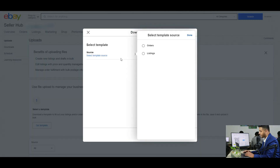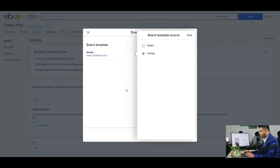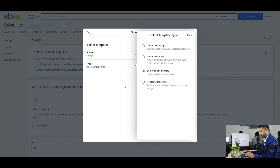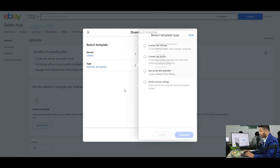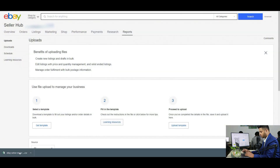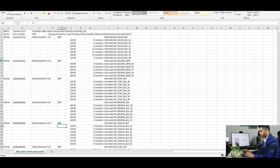Click on Source and select Listings. Now click on Type and select Edit Price and Quantity. Then click Download. Open the downloaded file — you will get all your active listings in this file.